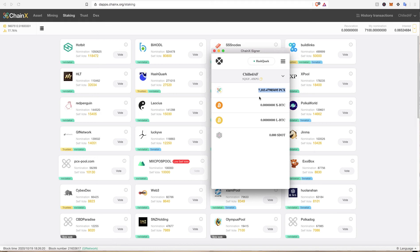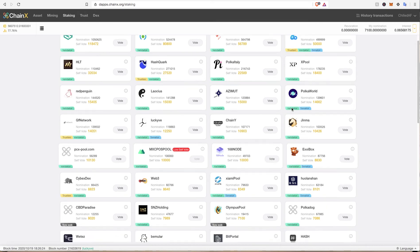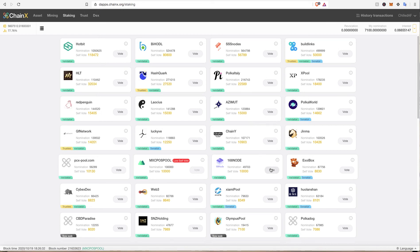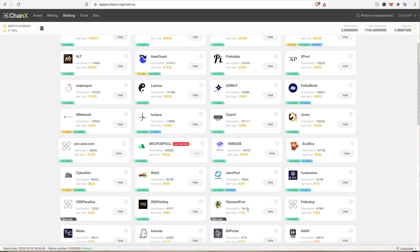So once you've done that, you'll see you've got some PCX here. And what you can then do is choose any node you want. They all supply the same type of rewards. The big ones that I would support are Lucky V and XeBox. And I'm a new node called Olympus Pool. I'm sitting at nearly 20,000 nominations after only like two or three weeks of running, which is awesome.